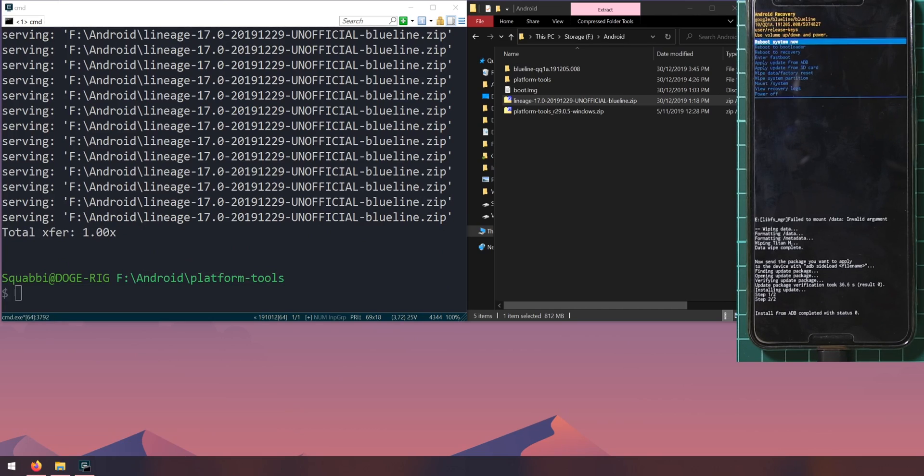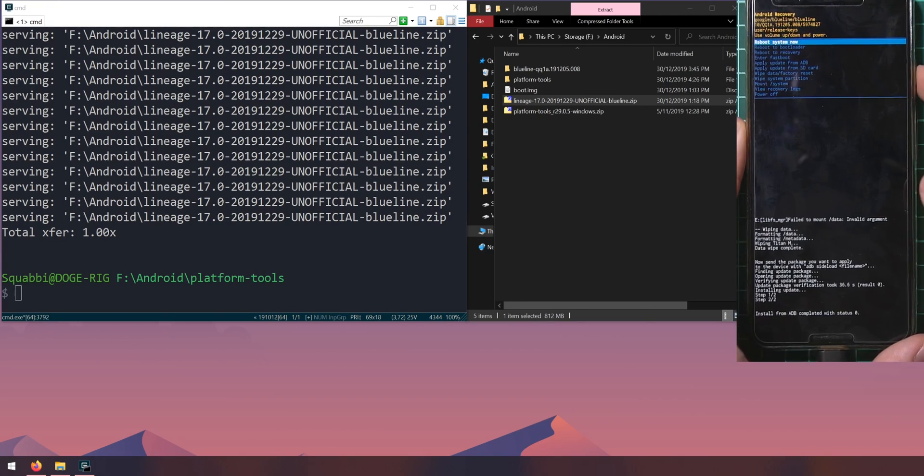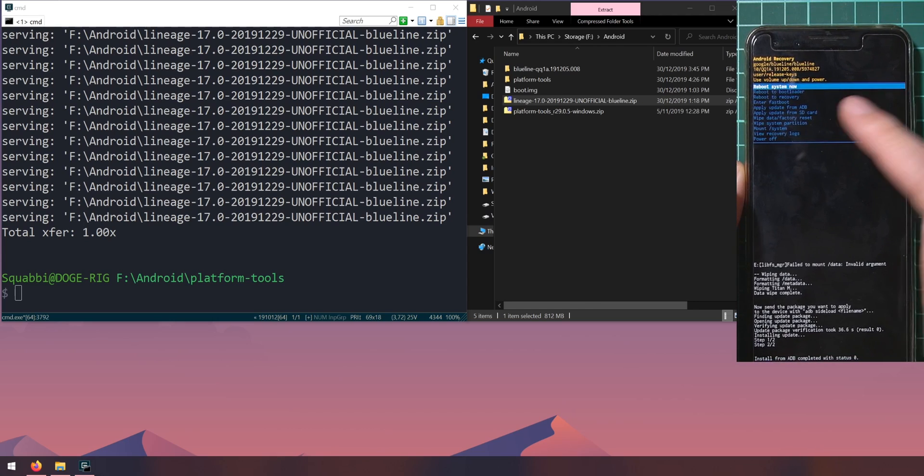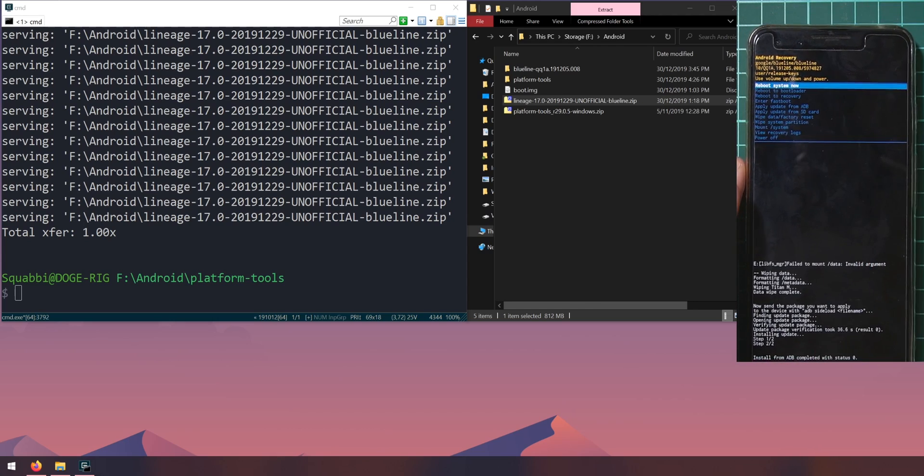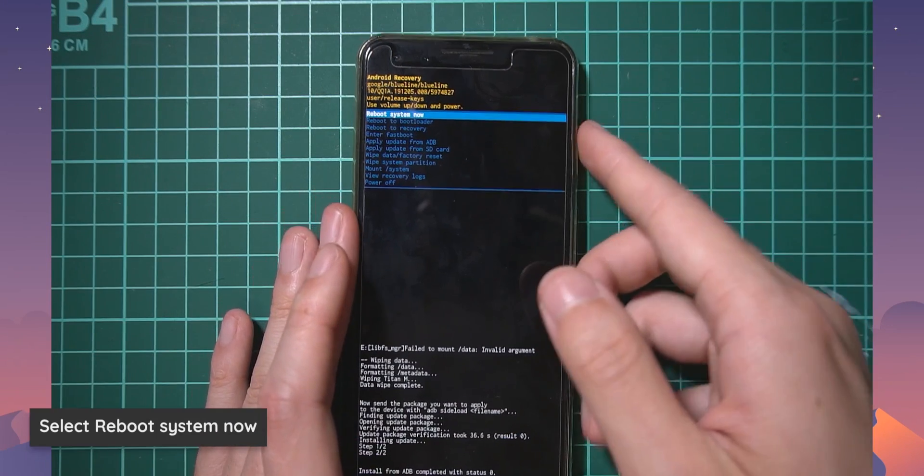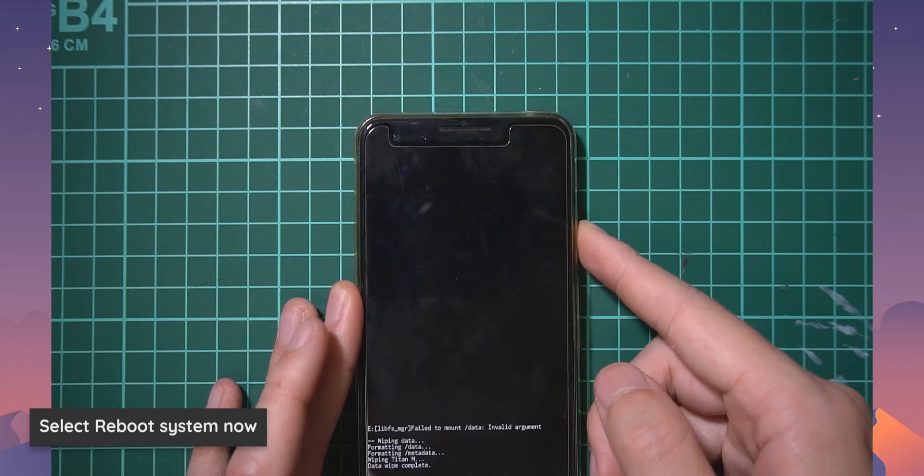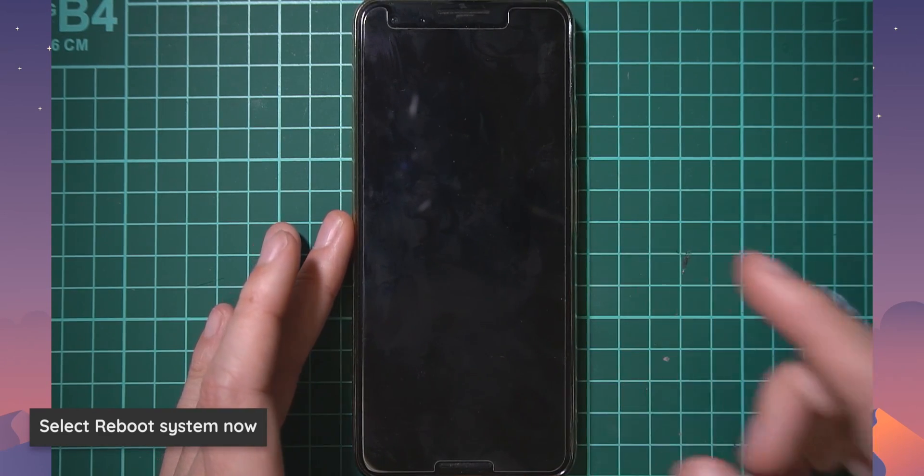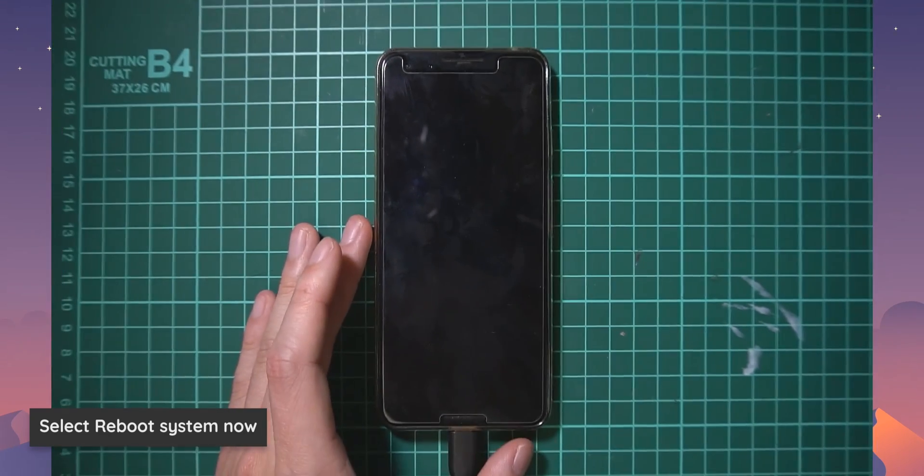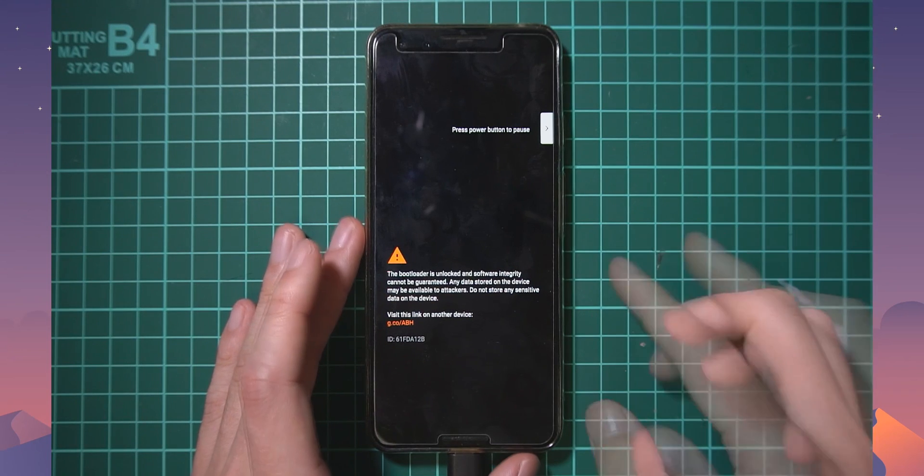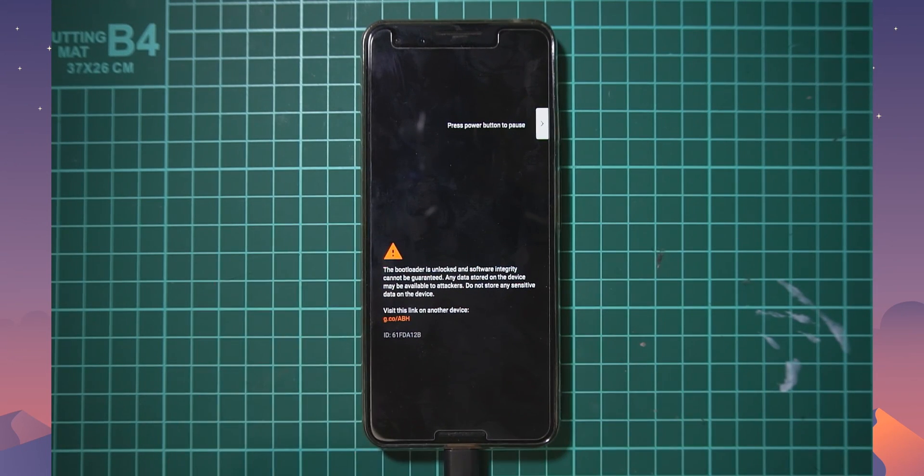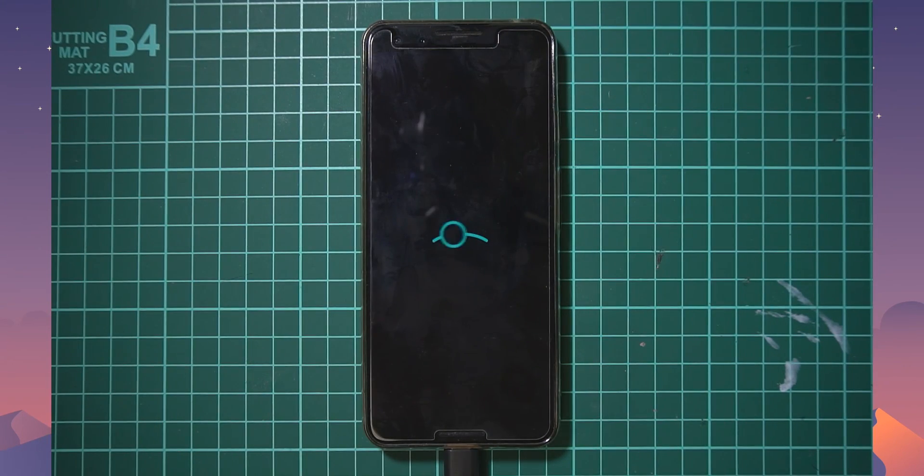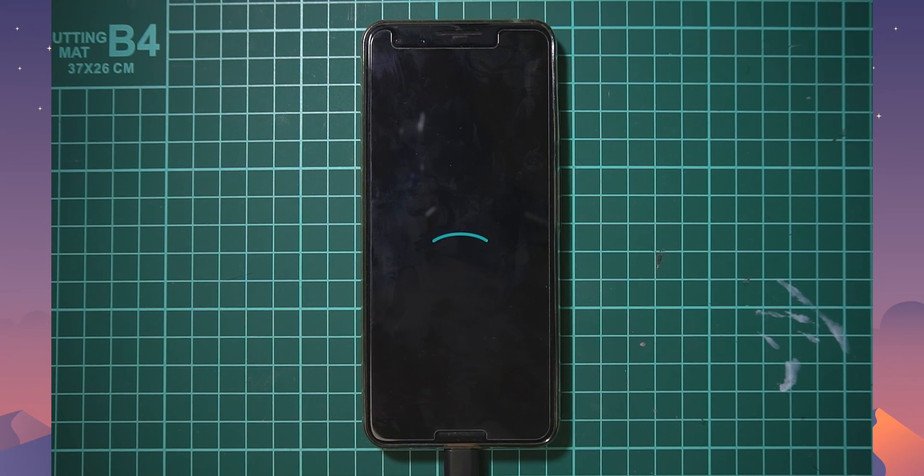Okay so the flashing has finished. Let's restart our phone, select power because that's already selected. Let's reboot this system and we'll see where this goes. That's a good sign seeing the lineage boot animation.